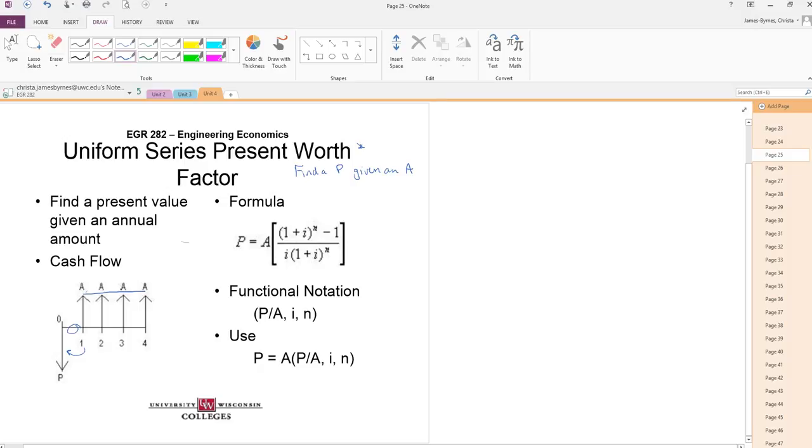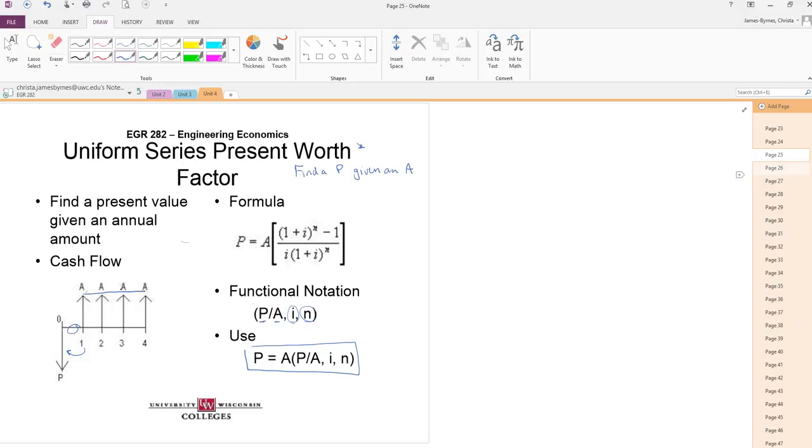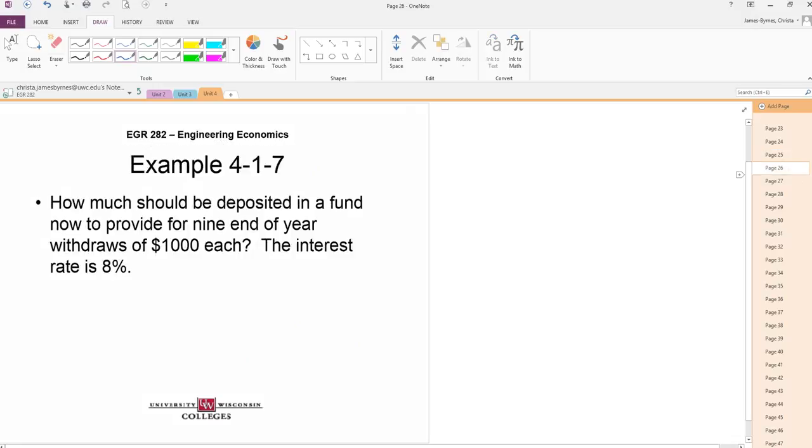I just invert my formula here, and here's my functional notation. Find a P given an A at an interest rate and the number of periods. Use it like this. P is equal to A times P given A, I, N.